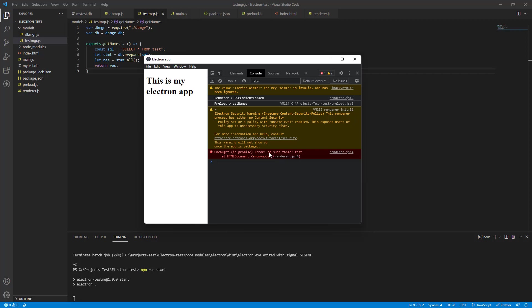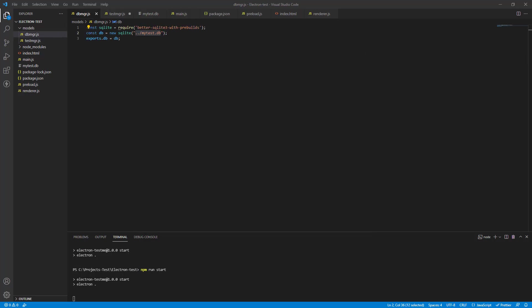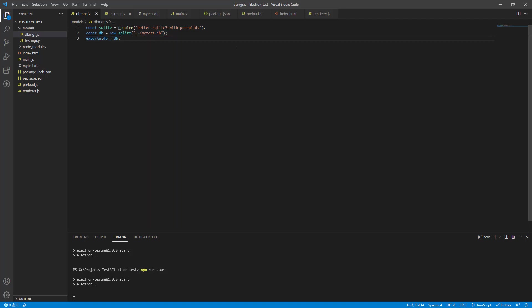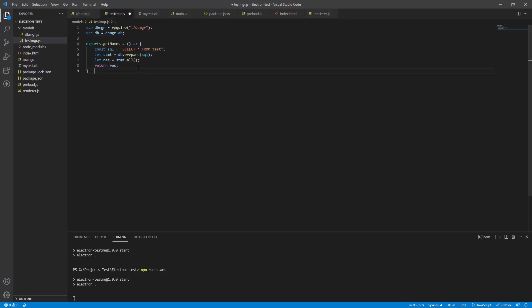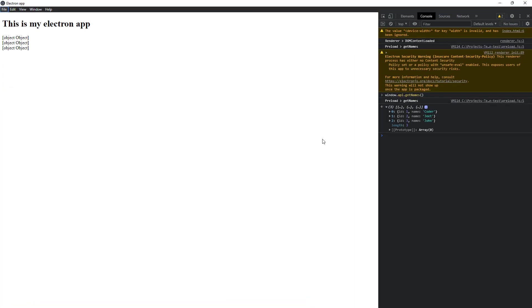And now again, no such table test. Let's find that out. Alright, so the error in this file again is in db manager this time. We have to put a path to the root folder. And this fixes it. And now we are actually getting some result.